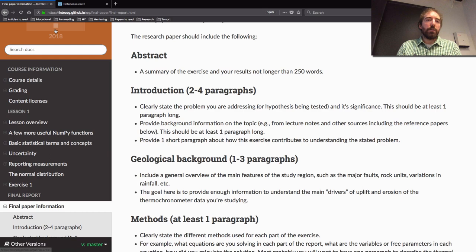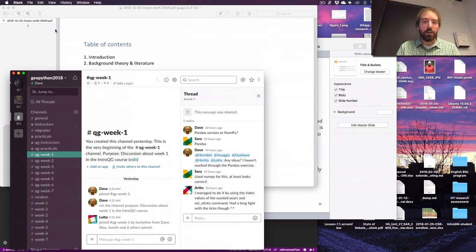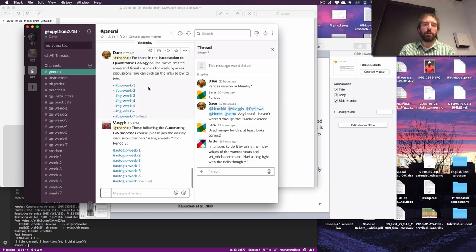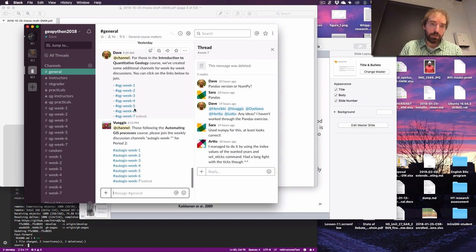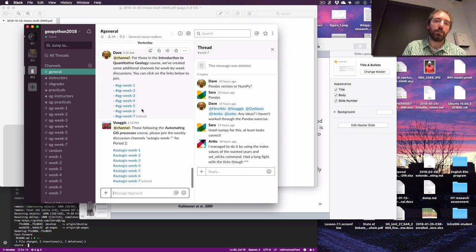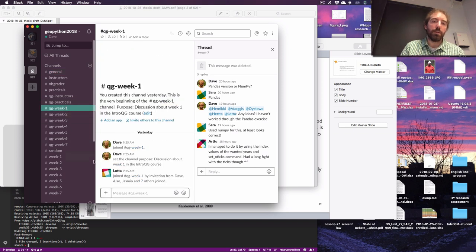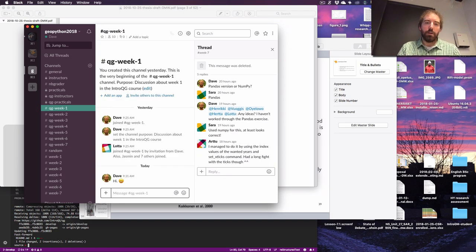We're still using Slack. If you go to the GeoPython Slack we were using previously, in the general channel there's a post I made with links to join the weekly discussions for this course. There are different channels — we didn't want to auto-subscribe everyone because half the people are in the AutoGIS course and half are in quantitative geology. If you click one of the links it will let you join the channel, and then if things come up related to exercises or lesson materials you can post them there and we'll pay attention.